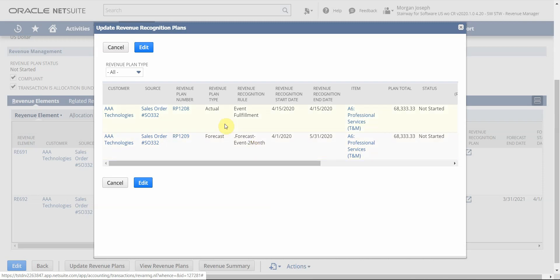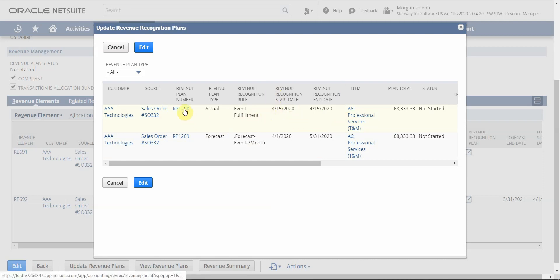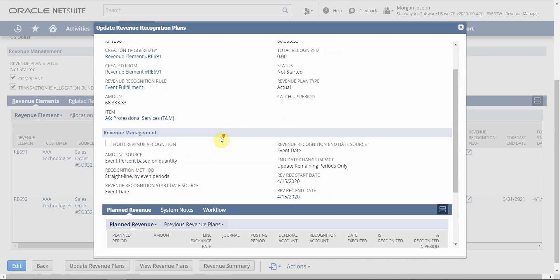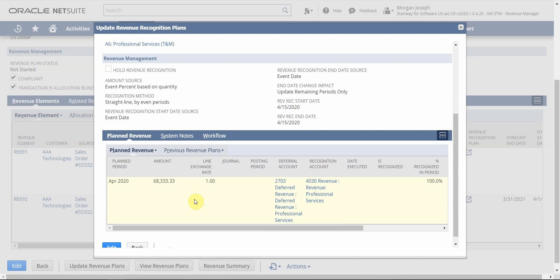To save time, I have gone ahead and fulfilled those 200 professional services hours. Notice that I have a revenue start and end date of April 15, because we actually delivered those hours on the 15th. Upon fulfillment, NetSuite is going to create the actual plan. This trigger event could also be for billing — if you have items where you don't recognize revenue until you actually bill, or based on a percentage completion for project revenue, there are many triggering events. Because we recognize all of the revenue in full based on when we deliver, we're scheduled to recognize all of our services revenue in the month of April.